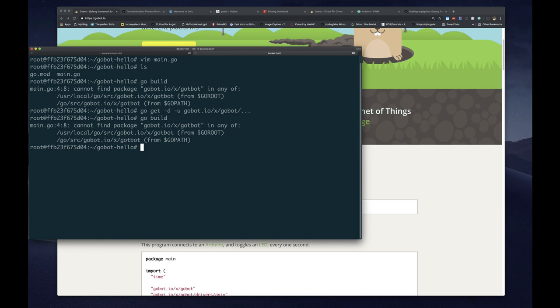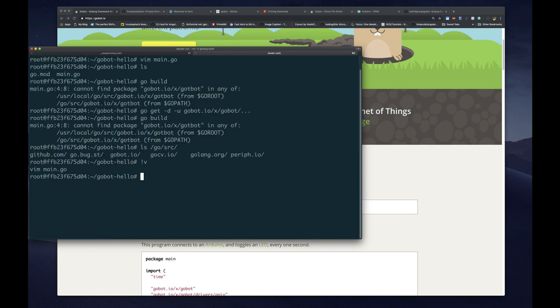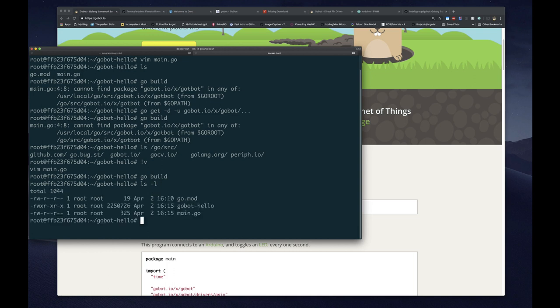The install ran successfully. We try rebuilding, but it also fails — turns out I made a mistake in the package name. Let me correct that. This should be gobot — and now let's rebuild. There we go, our application builds successfully. We can now run it with go run.